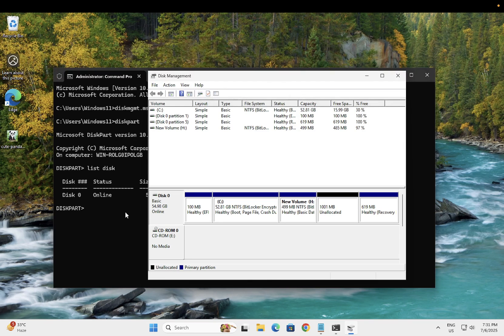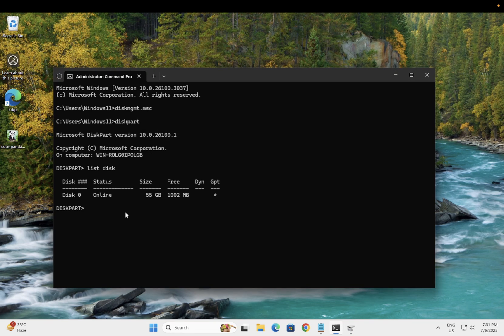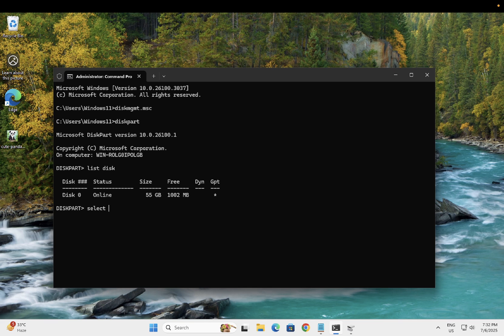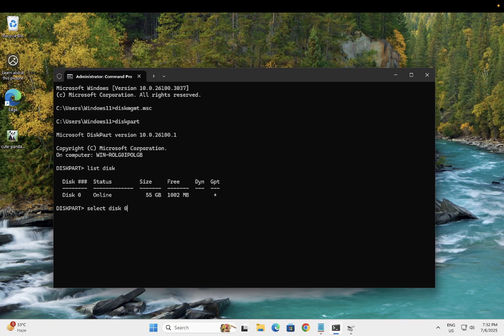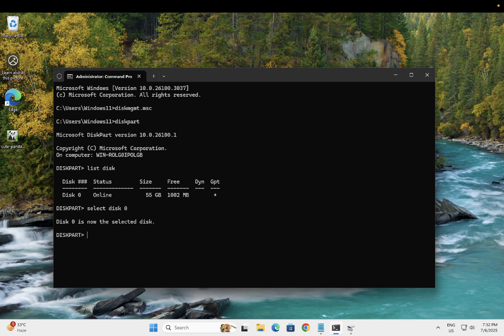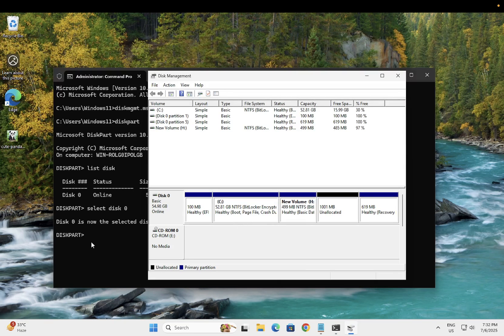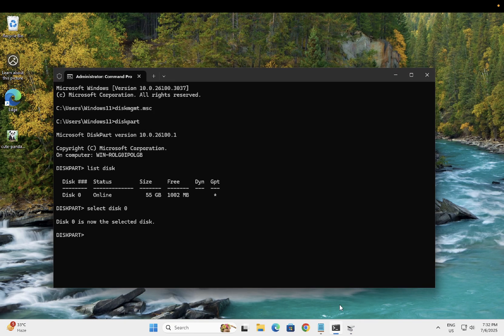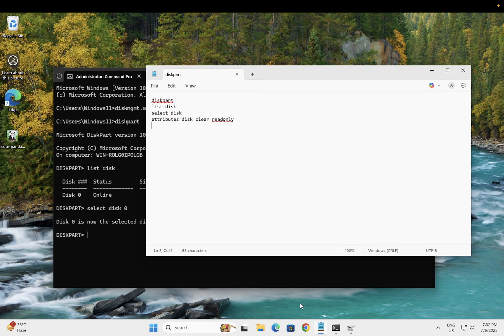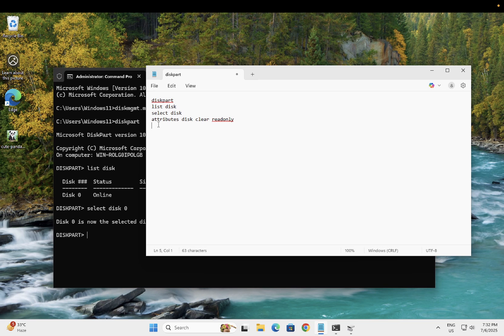Let's select here select disk 0. In your case, it could be 0 or 1, and might be 2, so select that accordingly. Now once you type this command, you need to hit this command: attribute disk clear read-only.